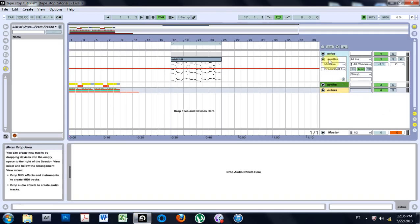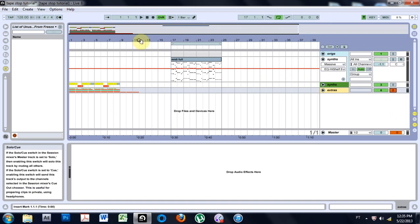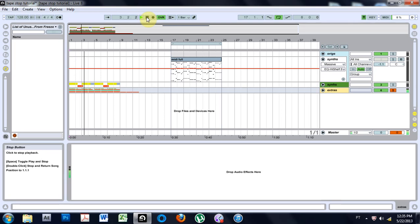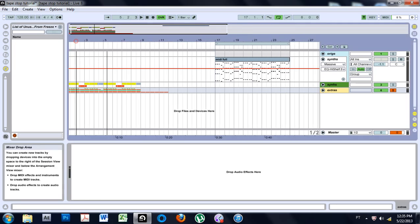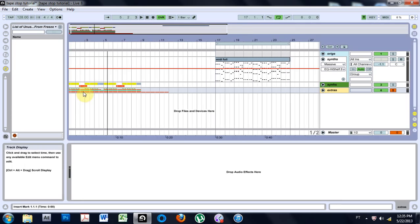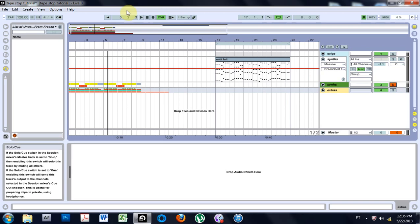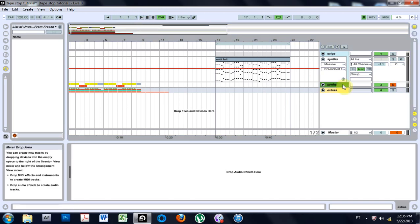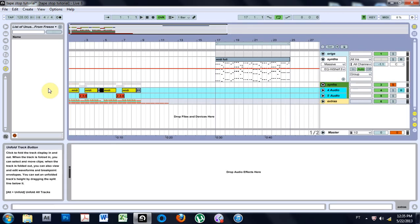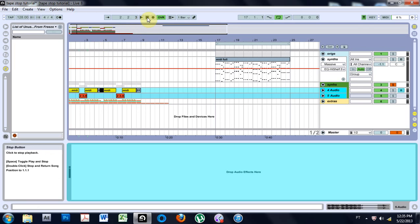I'm not going to put up the drums because they're just pretty simple. If we go ahead and listen to them, this is what it sounds like, just the drums. It's important for the tutorial to have that little blank space because that's where the tape stop is going to happen. And this is the synth that we're going to use — what we're going to be focusing on is making this tape stop effect that happens right here.